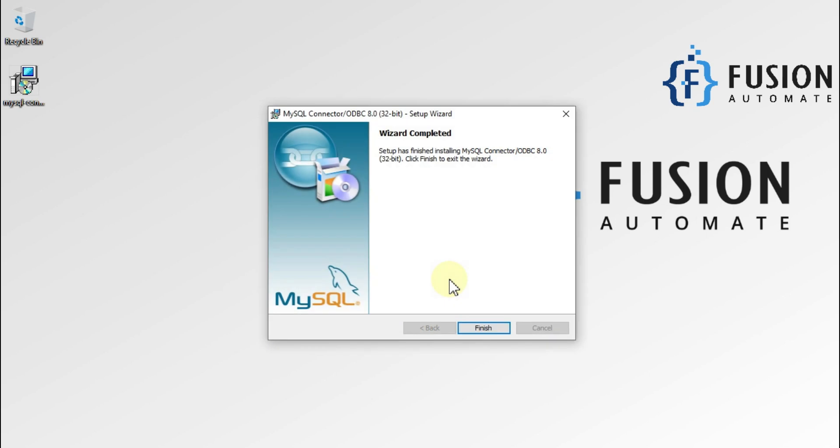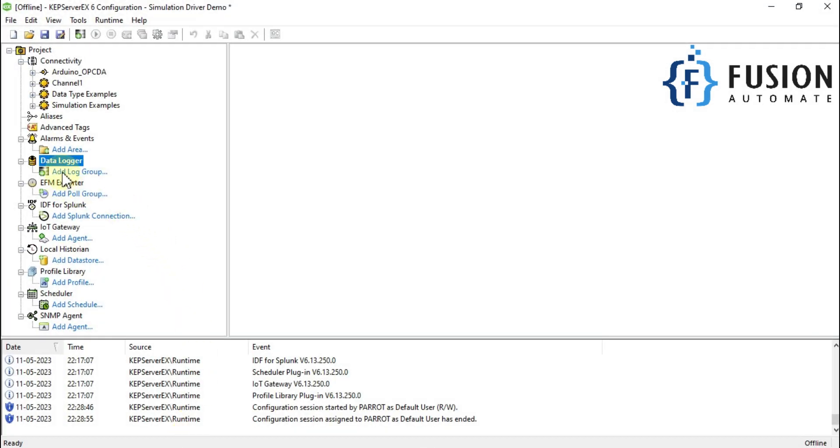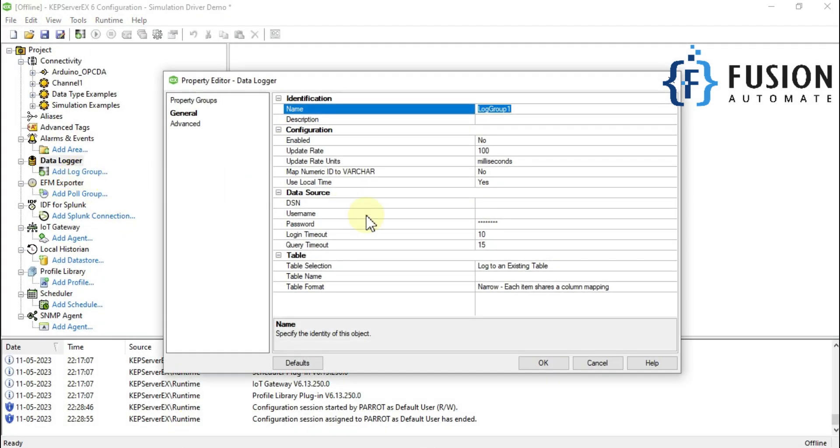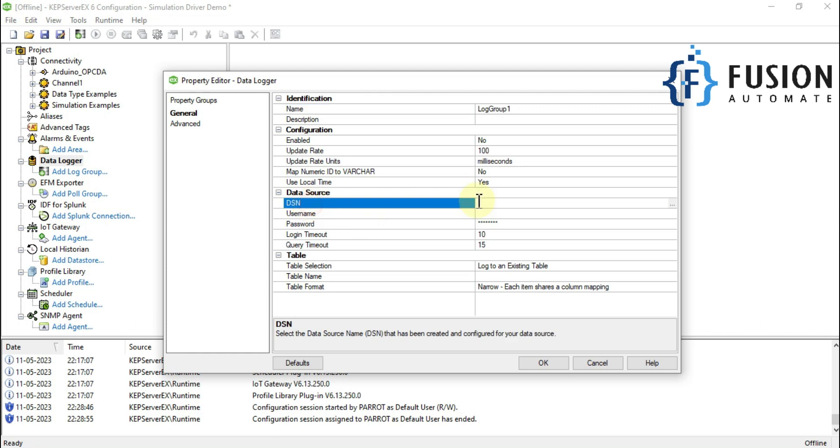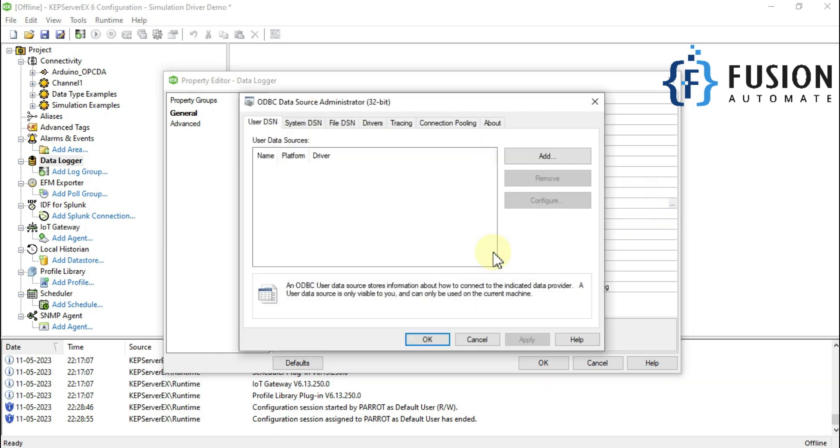As you can see, wizard completed. Our installation of MySQL Connector is complete. Now we'll press finish, then go to our CAP server and click on add log group. On the DSN three dots, we'll click here and click on configure DSN.